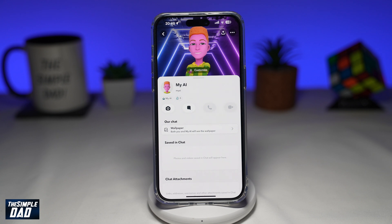Welcome to another Simple Dads Snapchat tutorial. In this video, I'll show you how to change My AI avatar on Snapchat.